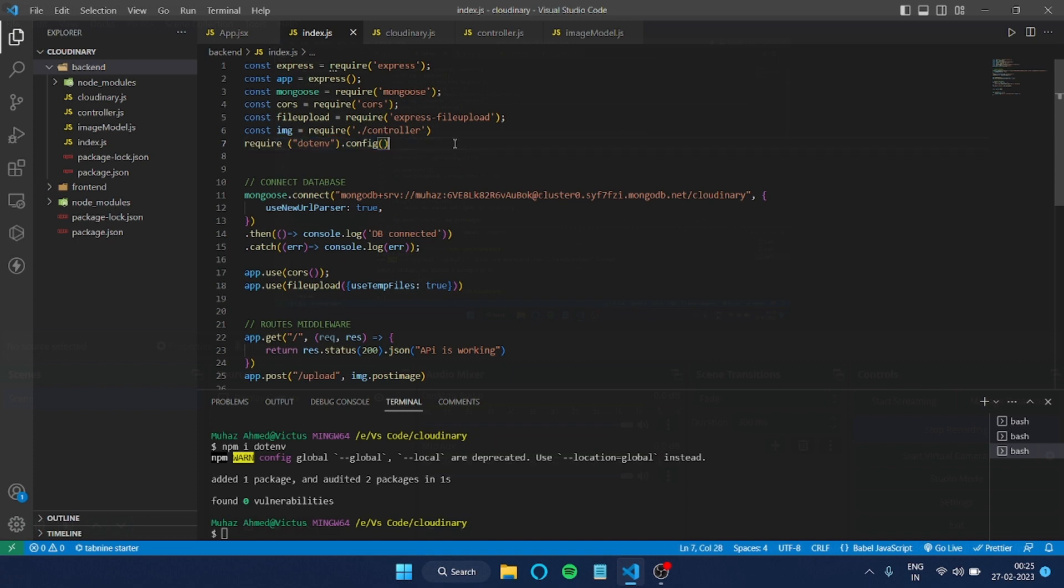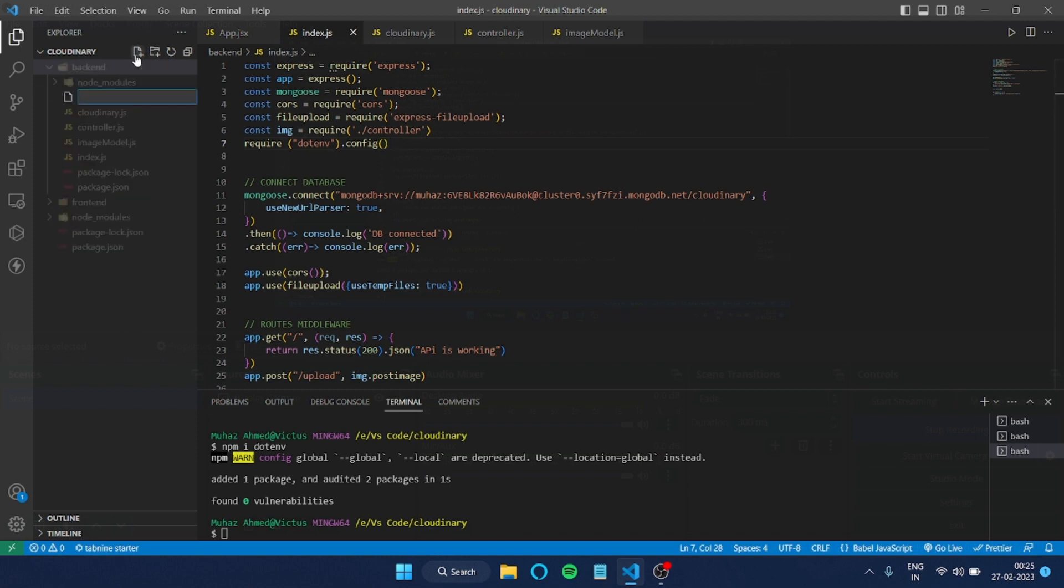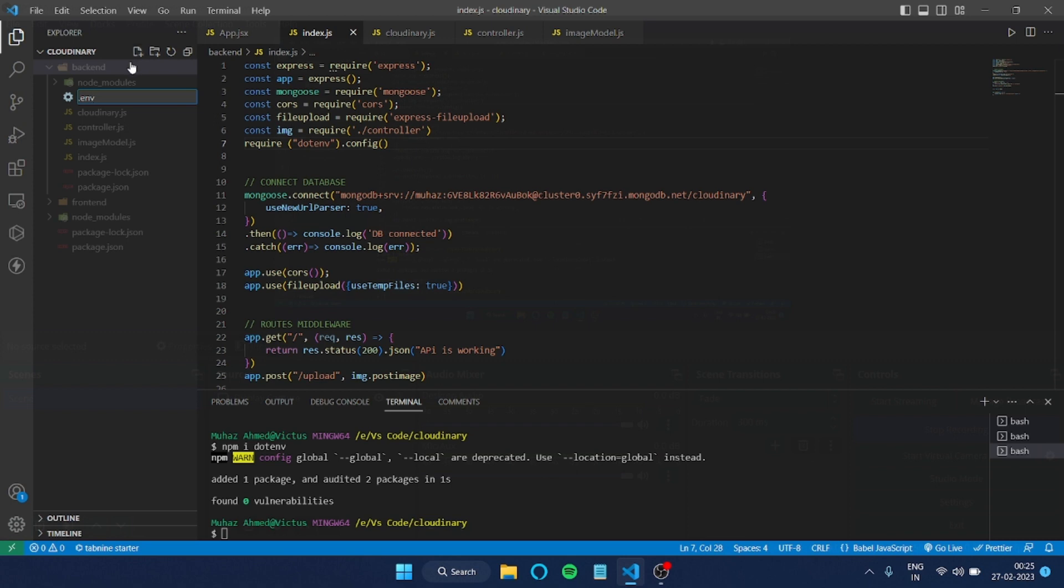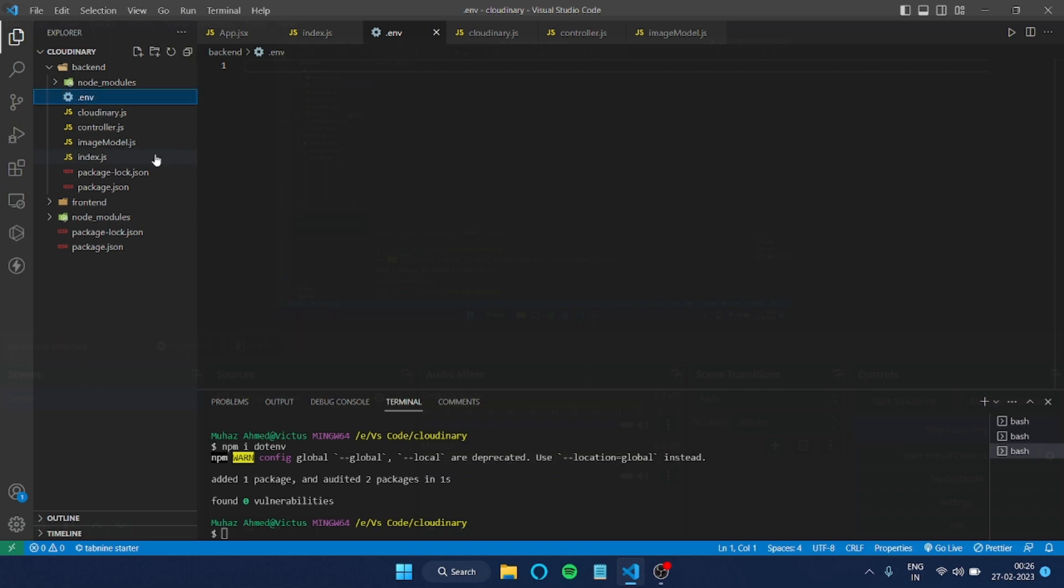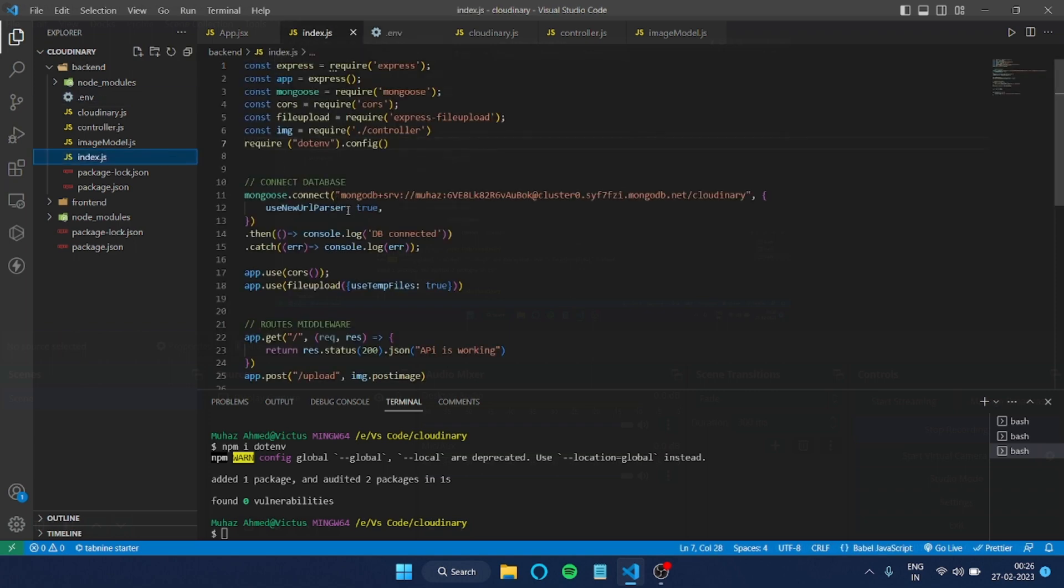After that, we have to create a file here which will be .env itself. You can see the symbol here - I'm using an extension, so that's why I'm getting the proper symbol. Now in my project, I want to hide my cluster link.